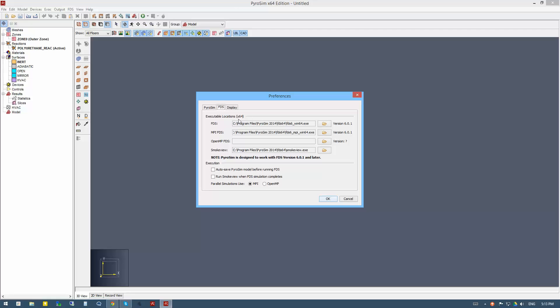Here it tells us where the executable locations are for FDS, the MPI version, and SmokeView. The versions that come with PyroSIM in this case are the versions that are compatible.